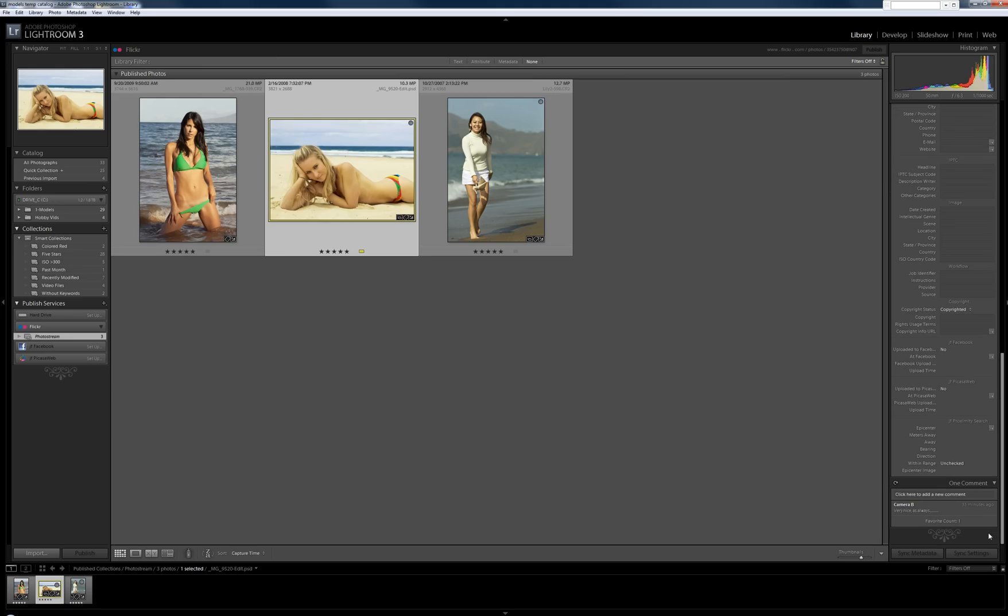So I'll just show you that real fast. This one was already up there. And it already has a comment. Very nice as always, etc. Favorite number one. So that's kind of neat.